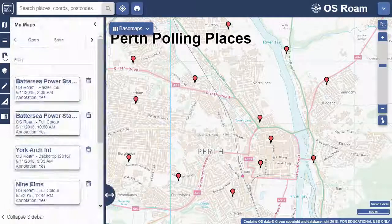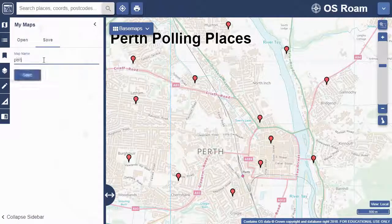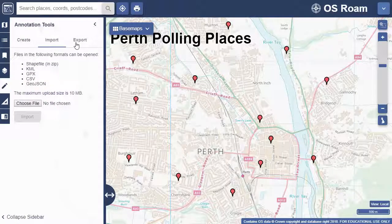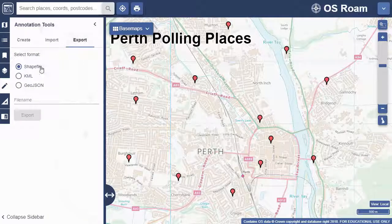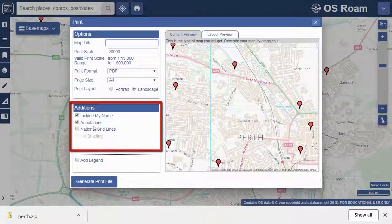Remember that you can save your map with your annotations in the My Maps menu. Or you can select export to export your work in one of these three formats. You can also print your map and include your annotations.